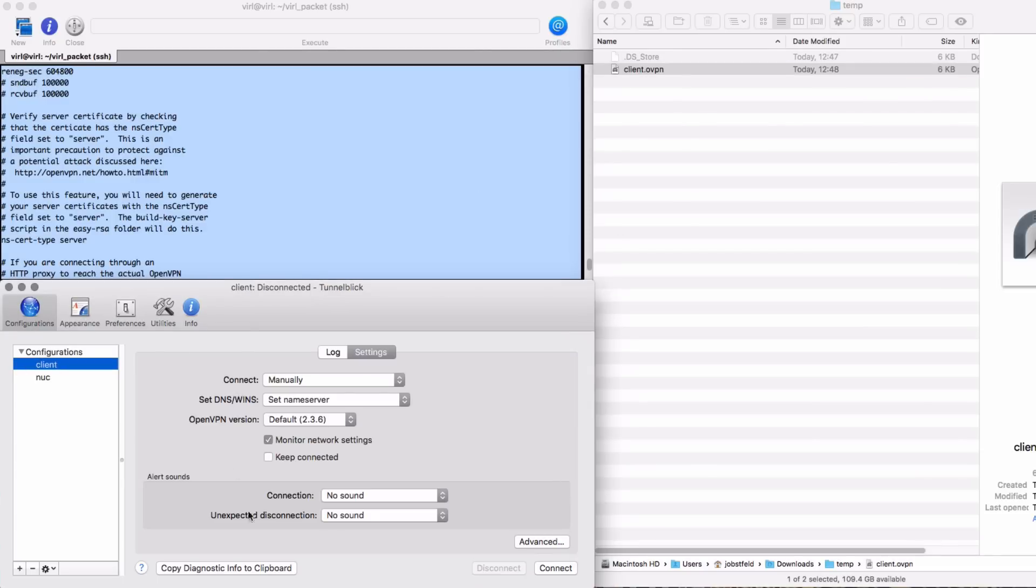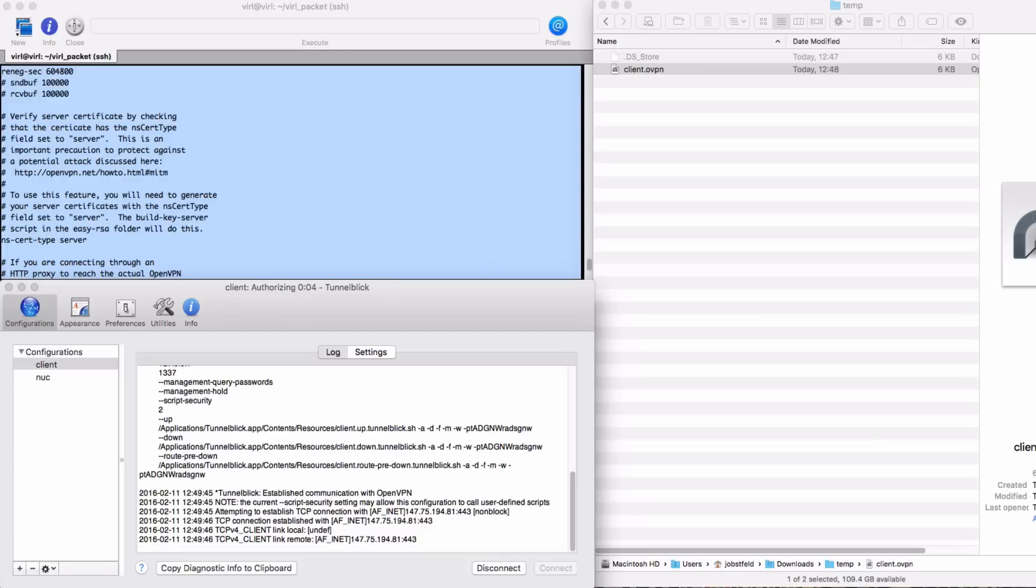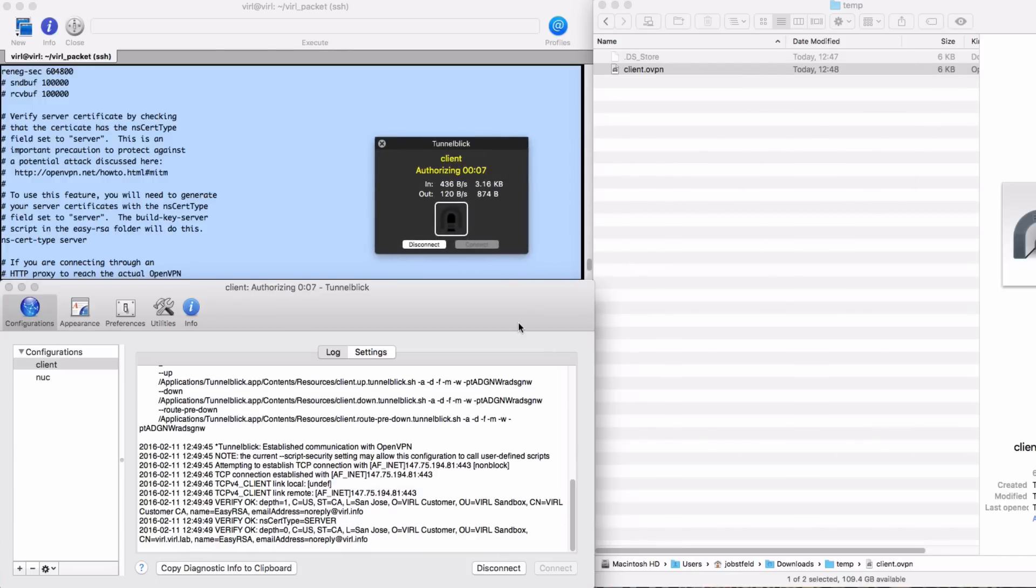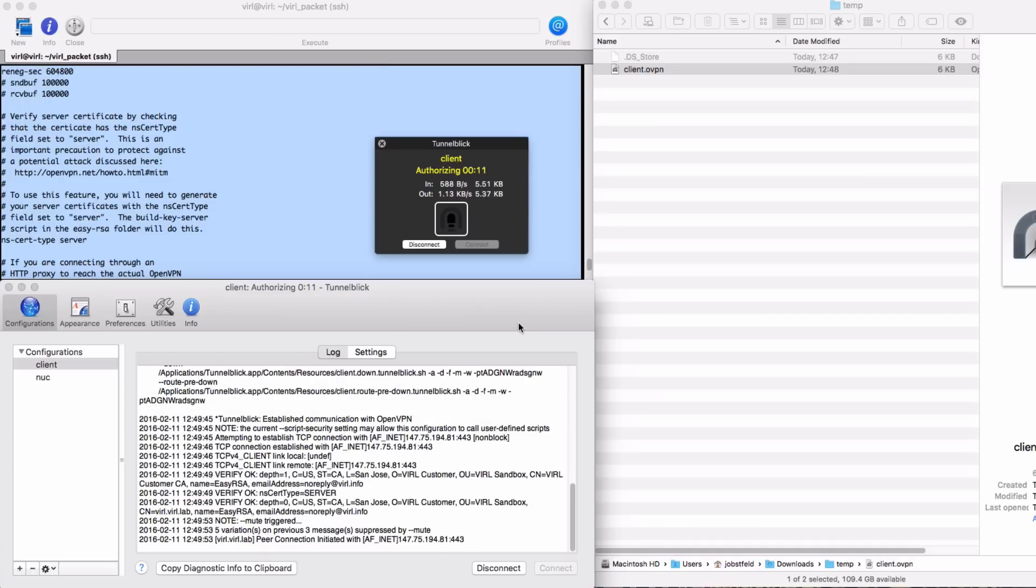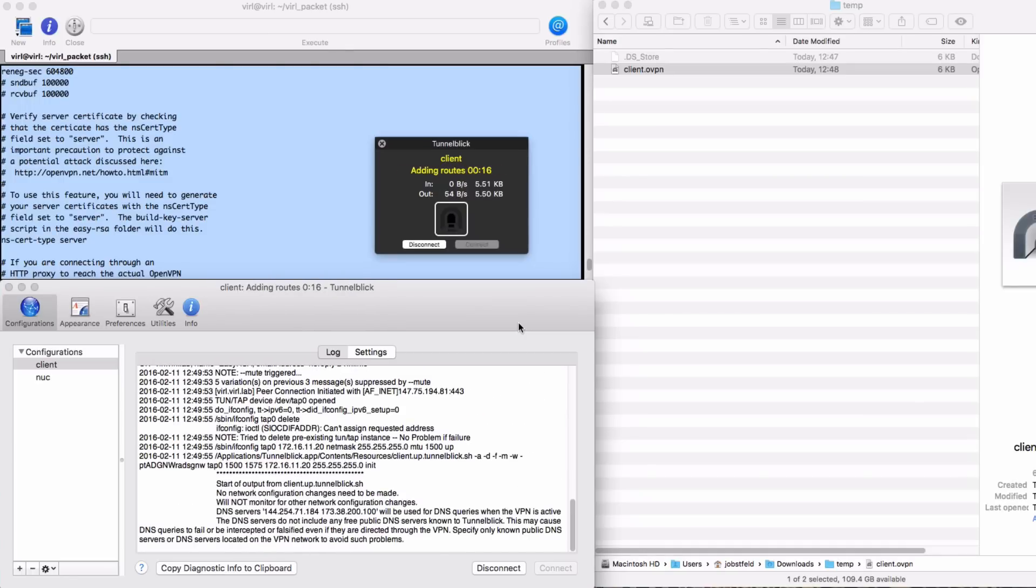I'm using the Tunnelblick OpenVPN tunnel client so I'm now going to add the client file to the Tunnelblick system and connect. This is now establishing an OpenVPN tunnel to my server in the cloud and here we can see as that's progressing it's authorizing and is then going to start to put the pieces of configuration in place to establish my tunnel.